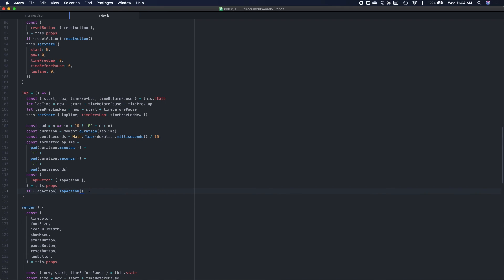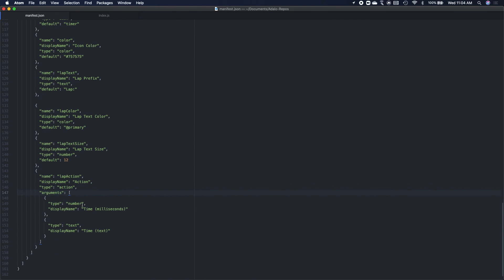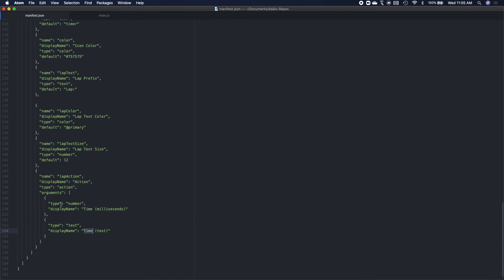So to pass arguments to that action chain in Adalo, it's super simple. You literally just add arguments when you call the action. So in our case, we want to add two arguments here. If we go back to the manifest JSON, we want to add the time in milliseconds. So that's a number, and then the time is a formatted text. And the order very much matters here because the kind of unique identifier for these arguments are the name of the action and then the index within the argument array. So you cannot mix these up.